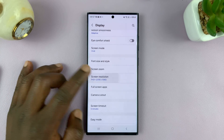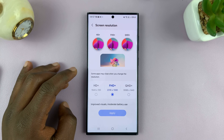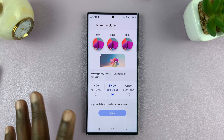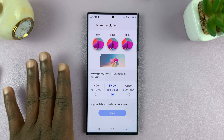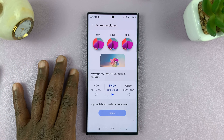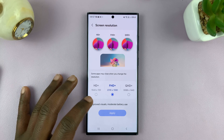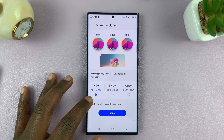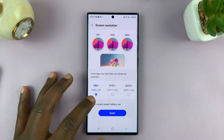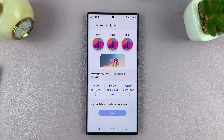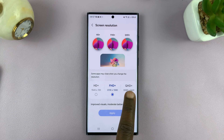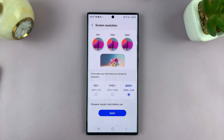So here we are, tap on it. And then I have three options for this particular phone — you're going to have a different number of options depending on what phone you have. So we have HD, which is 1544 by 720, then we have Full HD, and then we have Quad HD, which is the highest resolution.